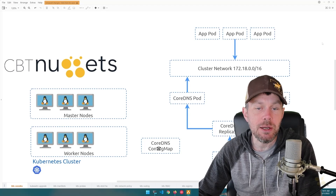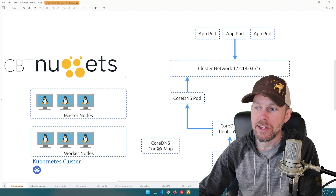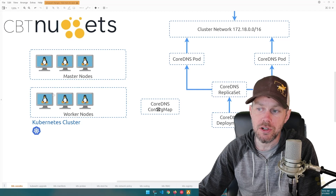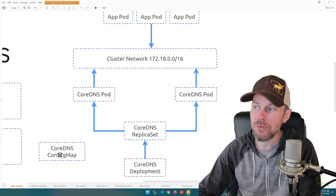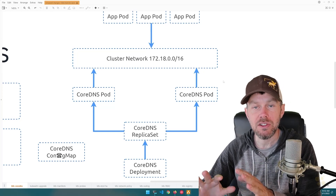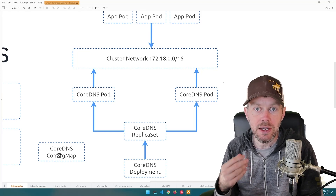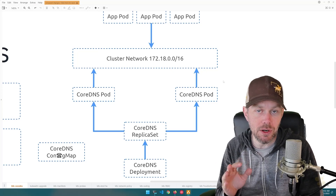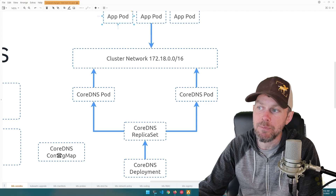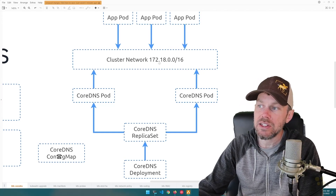Your pods are also going to need to resolve DNS names for internal services as well. In your typical Kubernetes cluster, you have your master nodes and worker nodes. Within the cluster network, there's a large CIDR block that defines the cluster network — this is where your pods obtain IP addresses from. When the Kubernetes scheduler schedules a pod to a worker node, that worker node gets an IP address from the CIDR block and associates it with each pod in your application.